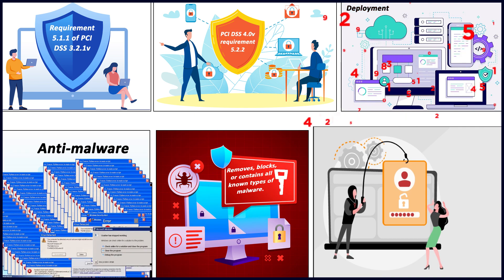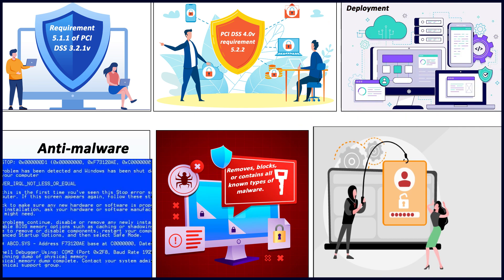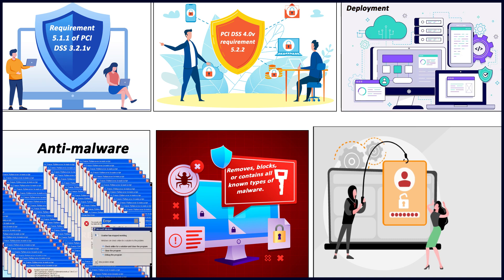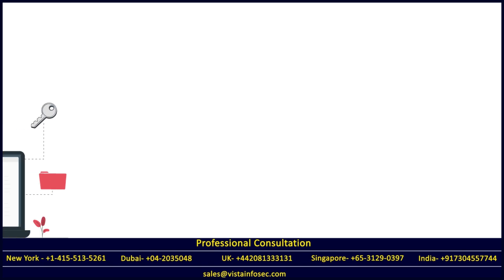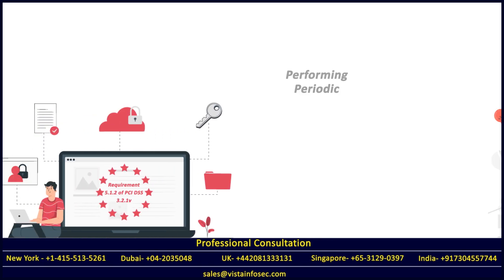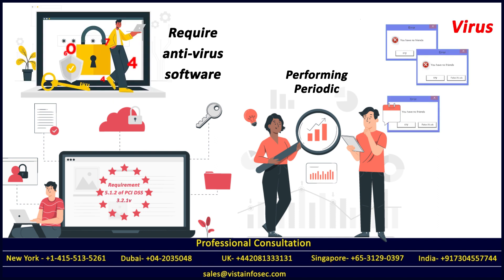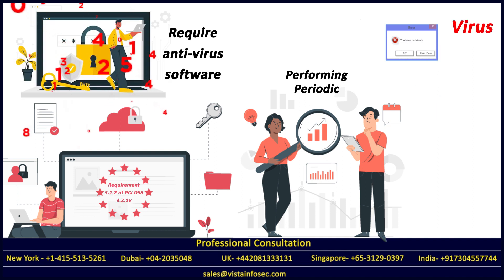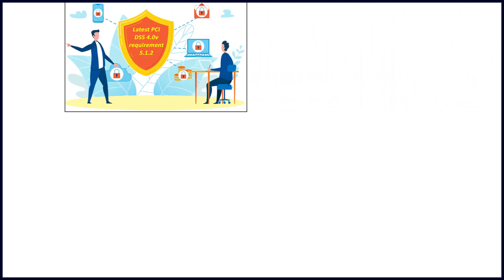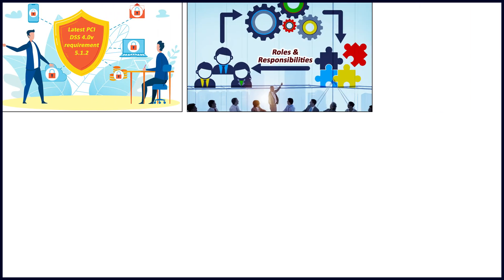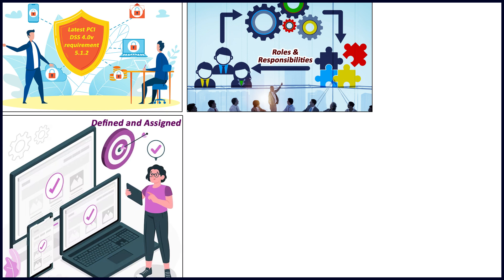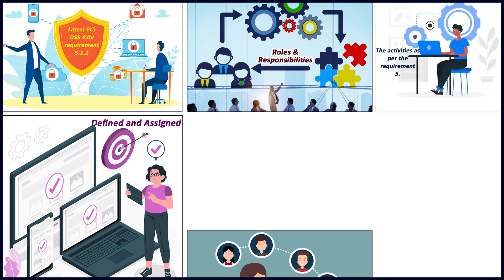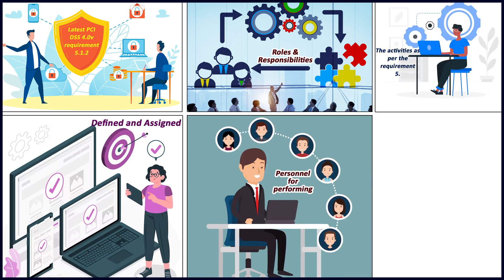Requirement 5.1.2 talks about performing periodic evaluations on systems not commonly affected by viruses to determine whether they require antivirus software. In PCI DSS 4.0, a new requirement has been provided - roles and responsibilities are to be defined and assigned to personnel for performance of activities as per requirement five.